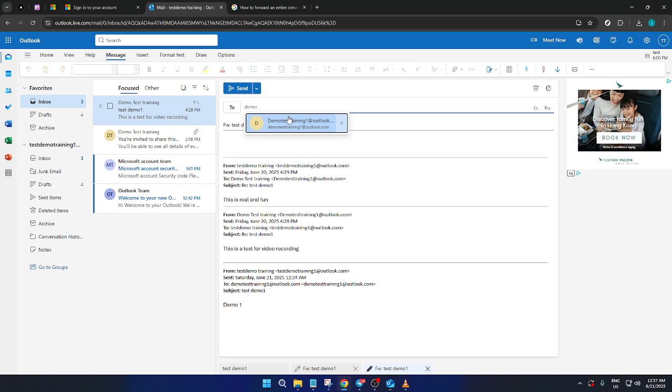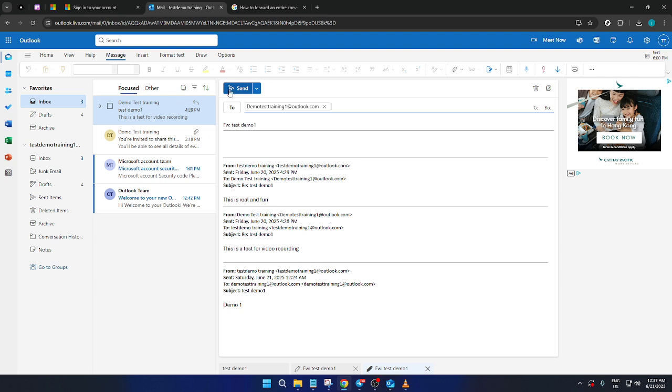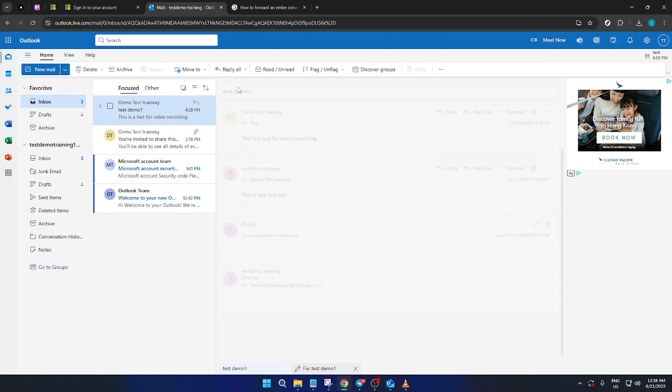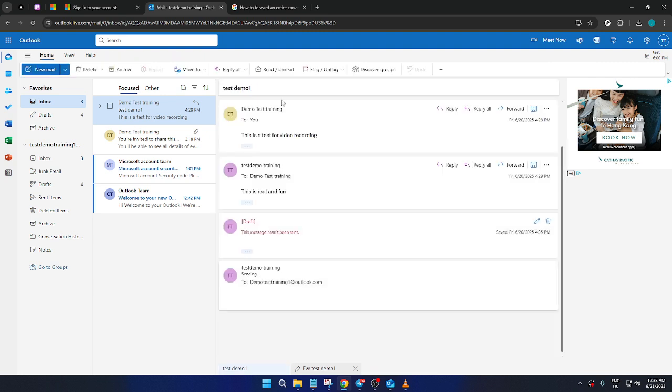Lastly, all you need to do is enter the email address of the person you want to send this conversation to. Make sure it's typed correctly to avoid any delivery issues. Now, you're ready to hit Send. It's really as straightforward as that. You've successfully forwarded an entire conversation in Outlook.